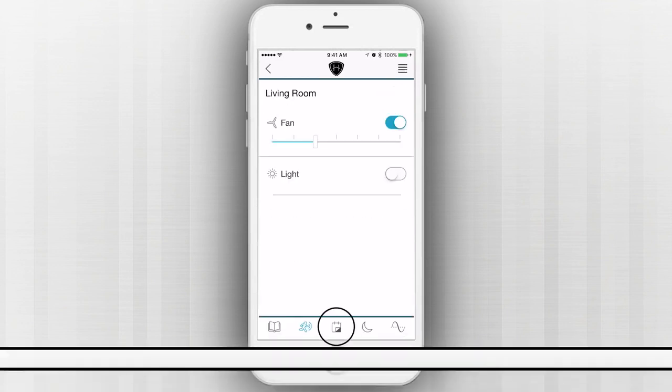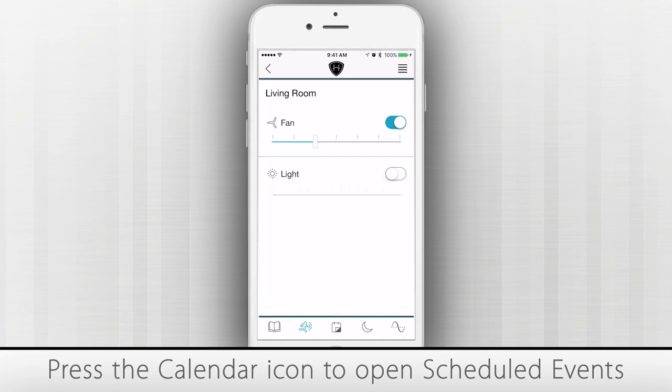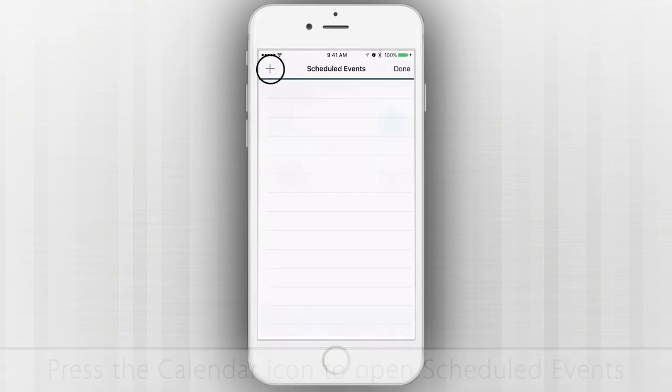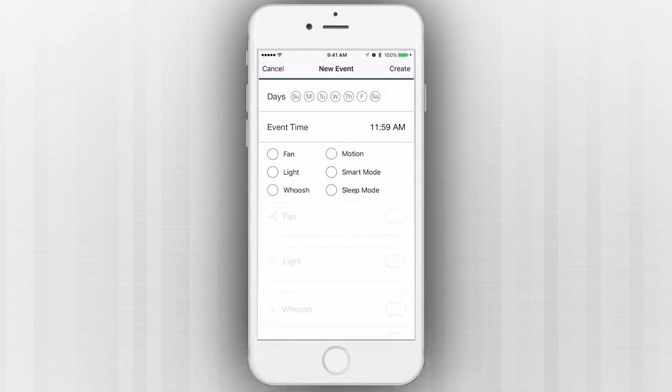Press the Calendar icon at the bottom of the screen to open scheduled events. From this menu, you can add a new event by pressing Plus at the top of the screen.